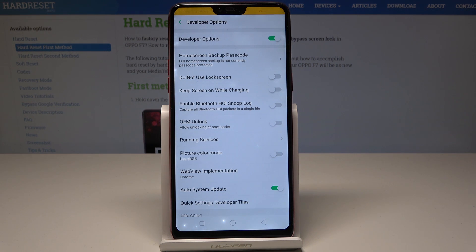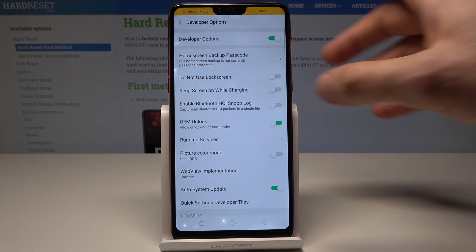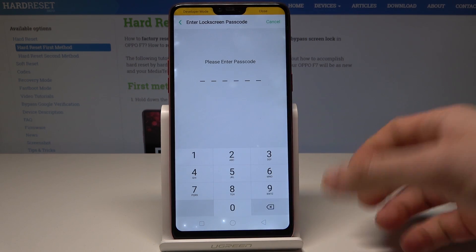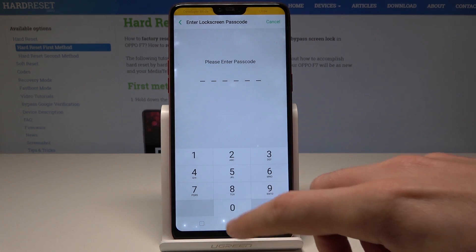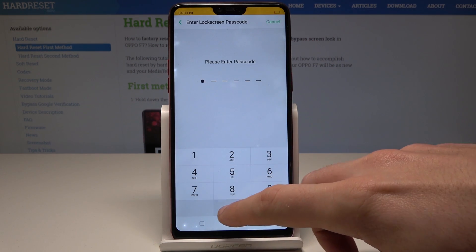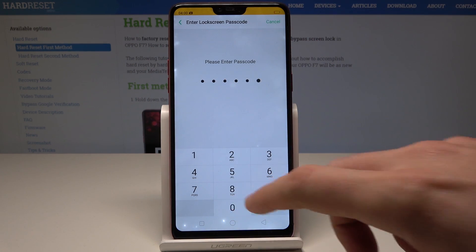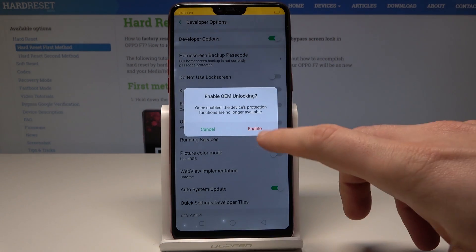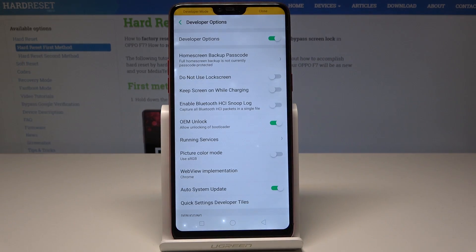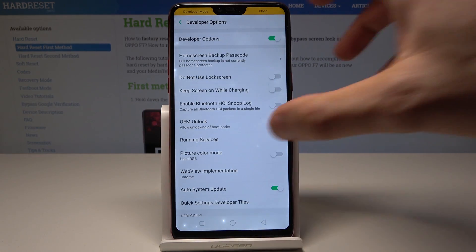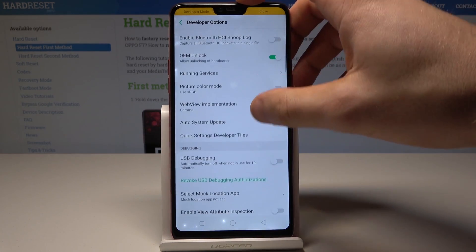Here you can use the following development features. For example, you can enable OEM unlocking. If you would like to do it, enter your passcode if you have one, then tap Enable and you just allowed the bootloader to be unlocked.